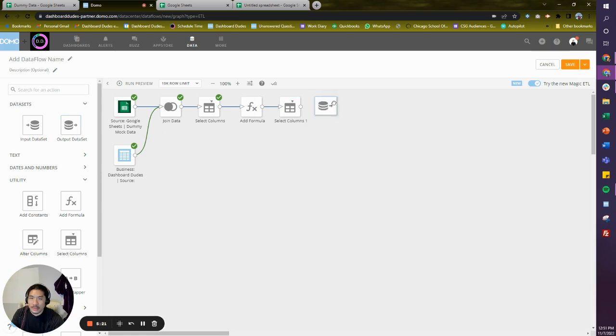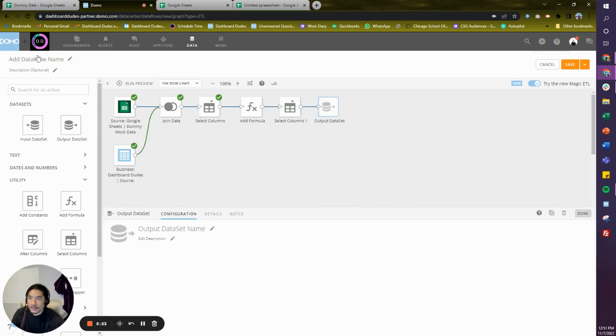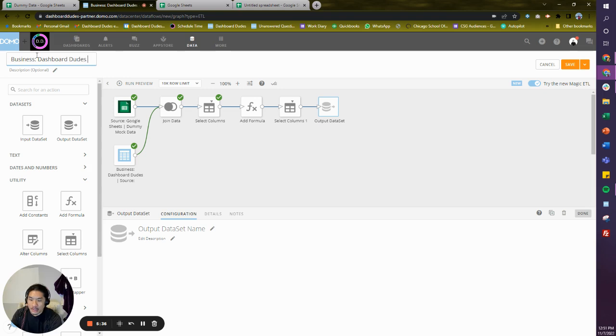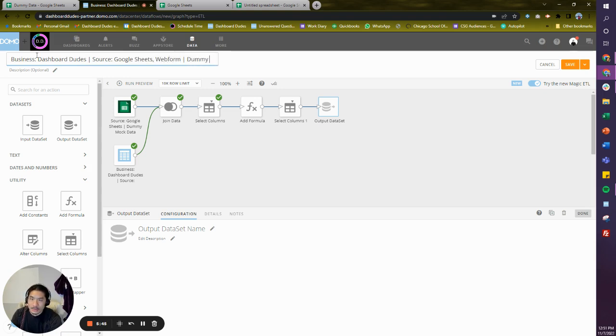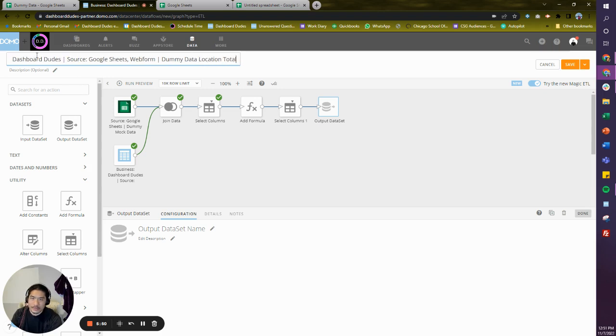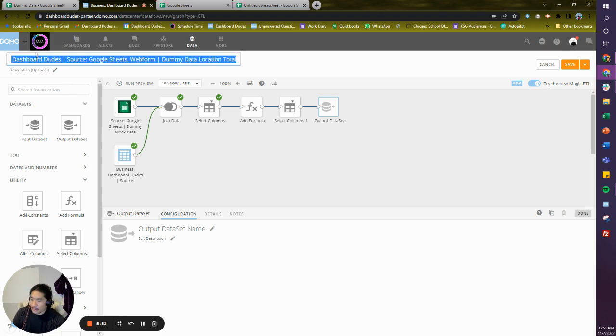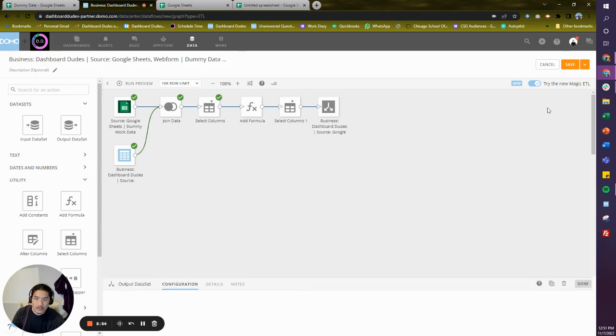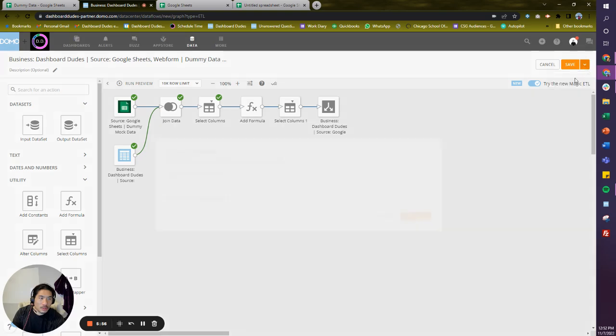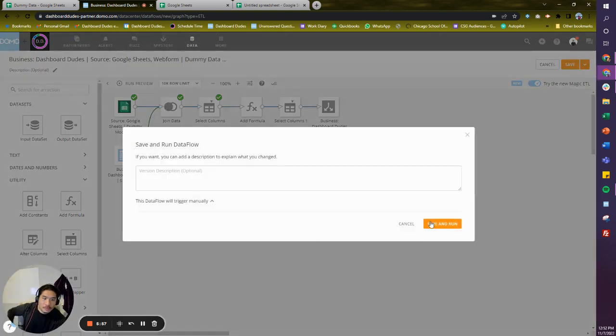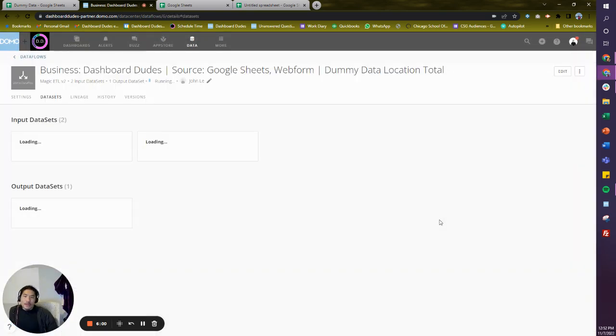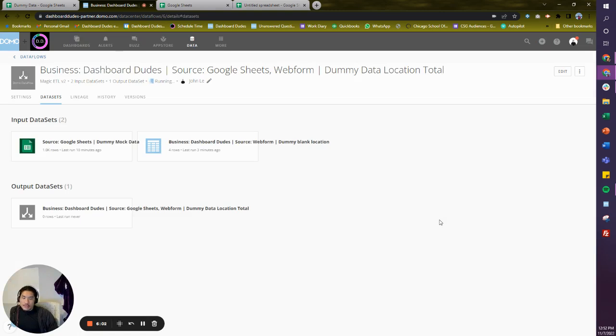And we are done. We connect all that stuff together. So I have a state location. Make an output. I'm a big fan of naming the ETLs just like the output. So I'm going to do here Dashboard Dudes source is Google Sheets comma web form, and we're going to say dummy data location total. There we go. Let's go kick it off. You can do that same formula in a card. You don't have to do it in the ETL. I'm just showing you, though. It's basically the same thing.